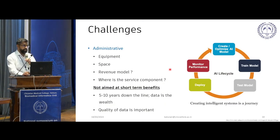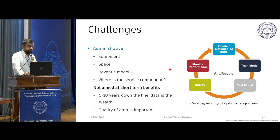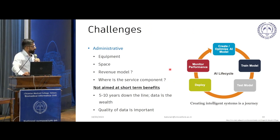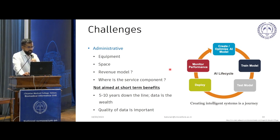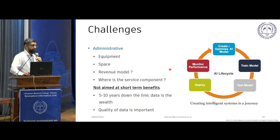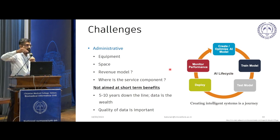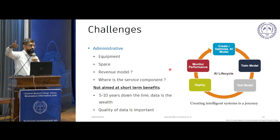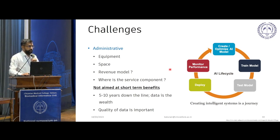Administrative challenges included equipment, space, and most importantly being asked what the revenue model and service component were. Thankfully Dr. J.V. Peter was silently supporting us. Our answer is: we are not here to make 10 papers in one year. We are here to see how CMC can go forward in the next 10 years. We should have AI solutions, and for that we have to start building now — building good data, clean data, and good awareness about data sharing and quality.